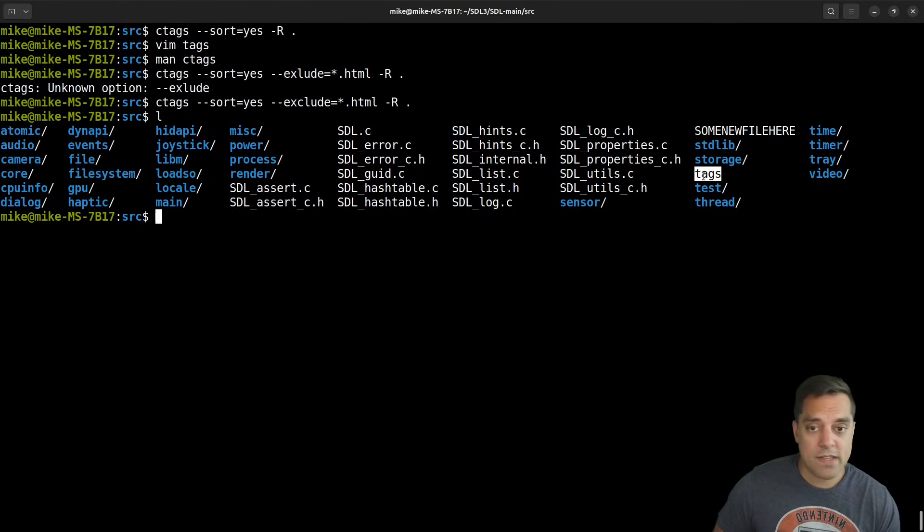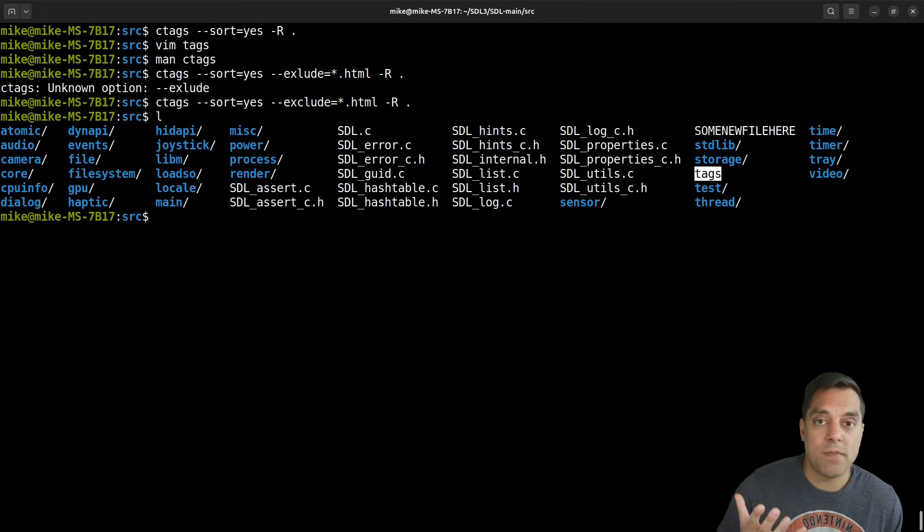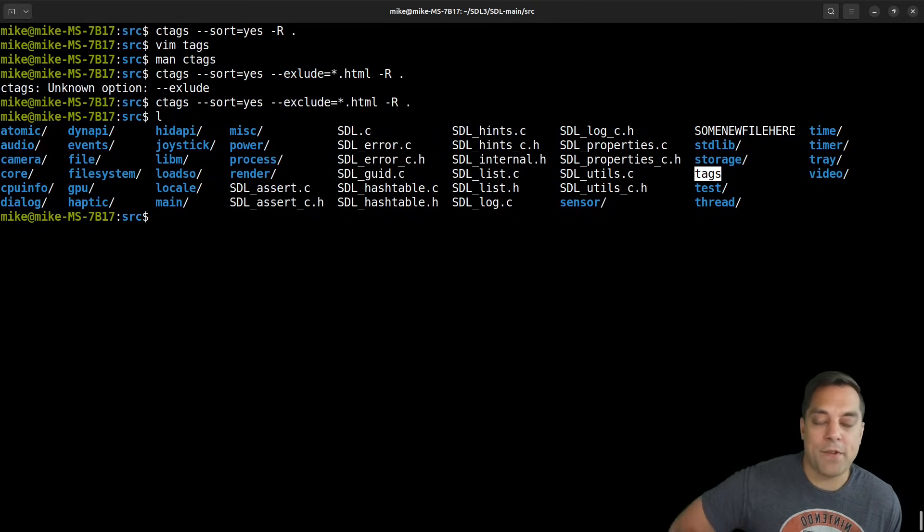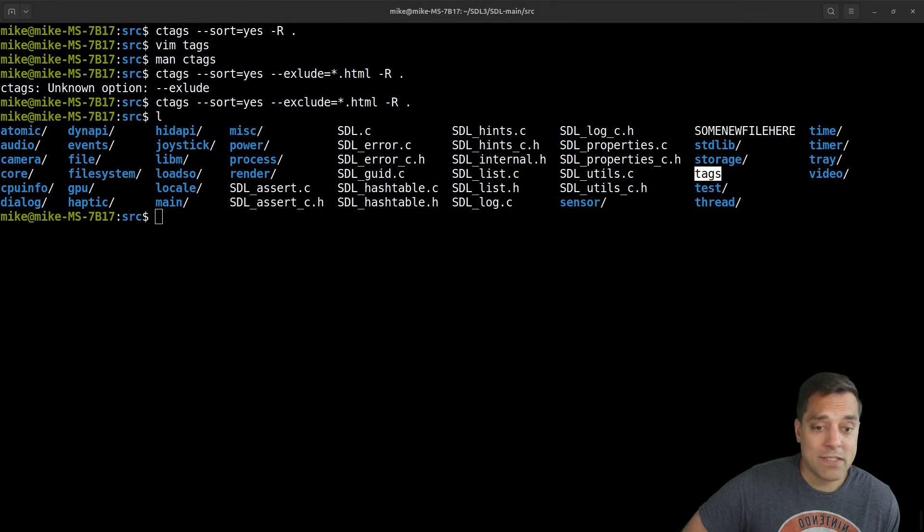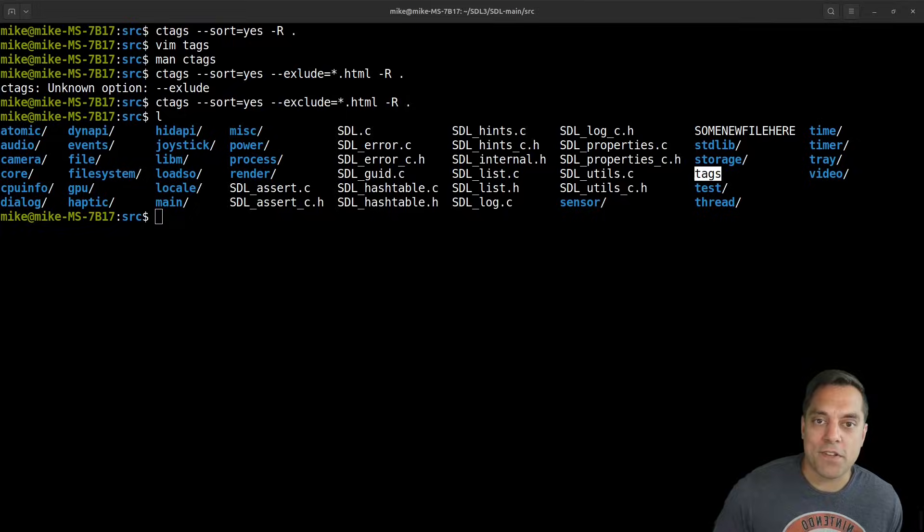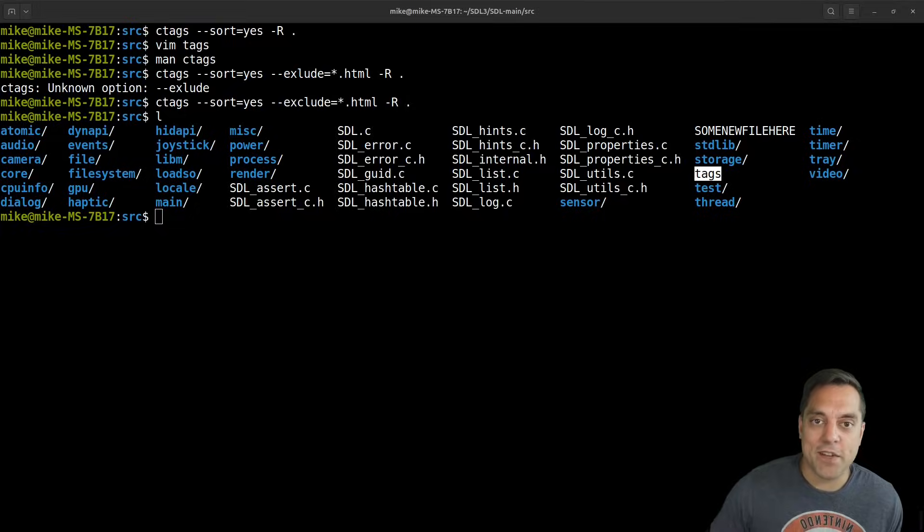So that gives us the basics of how to generate a tags file, what it is, and some different things that we can do with it. And now we want to actually make use of this in Vim or again, whatever text editor you're using, maybe Vim, Neo Vim, or, well, this is a Vim video. So of course you're using Vim. So let's go ahead and see how to do that.